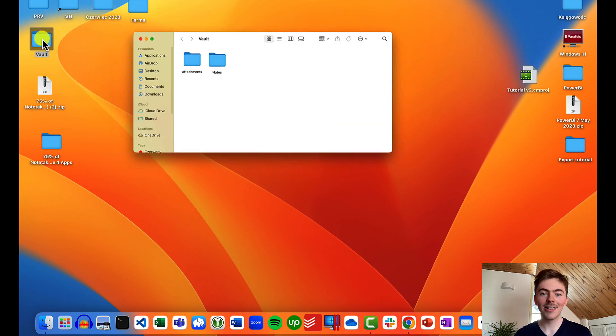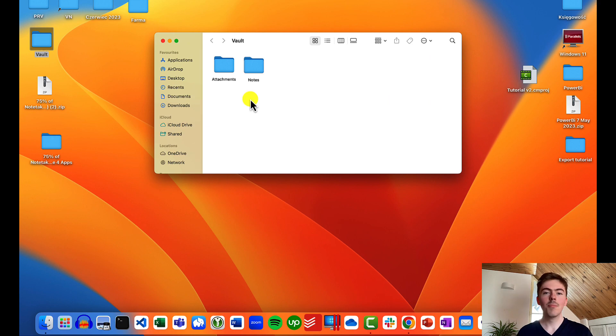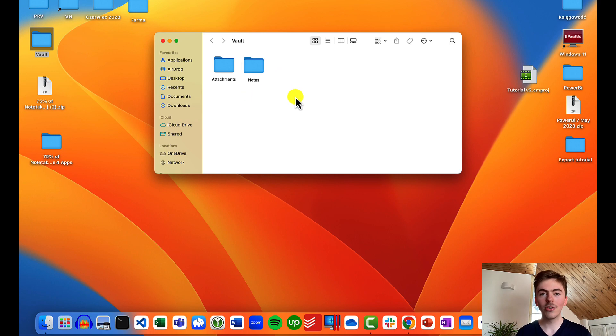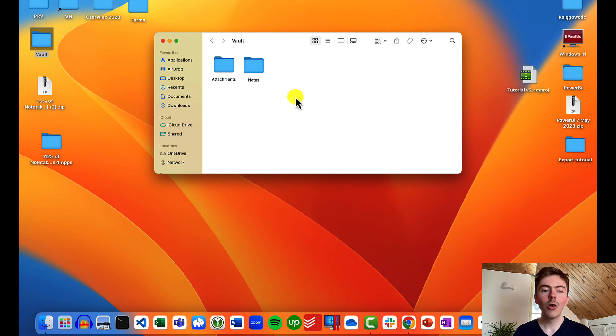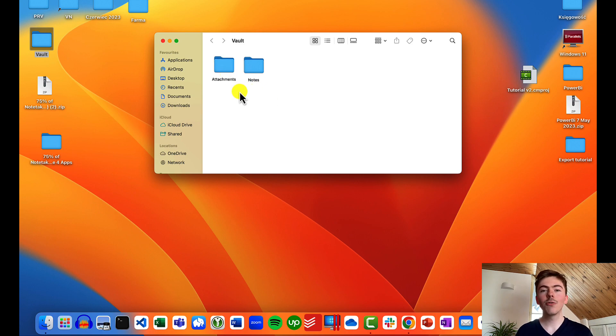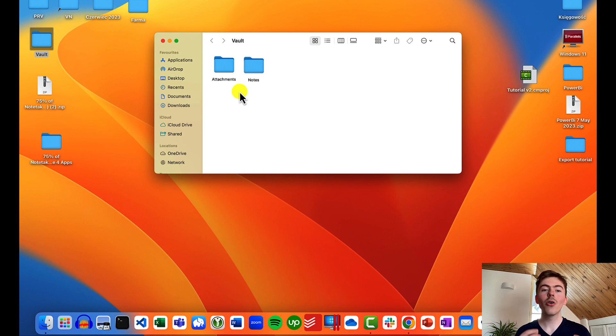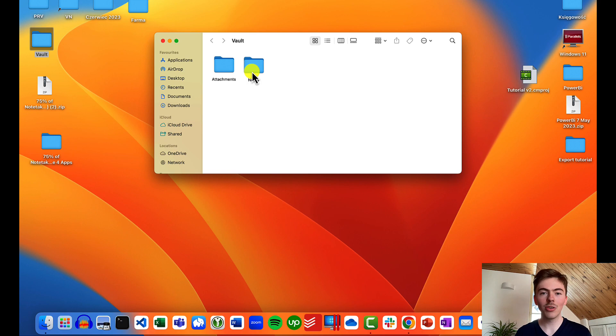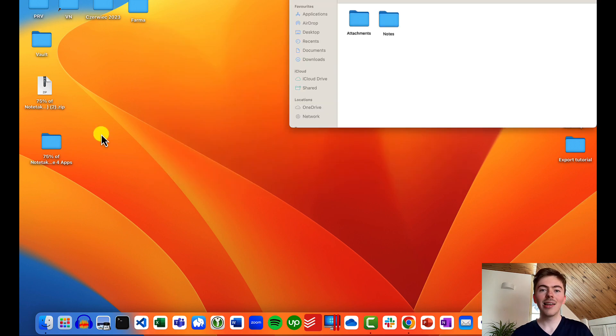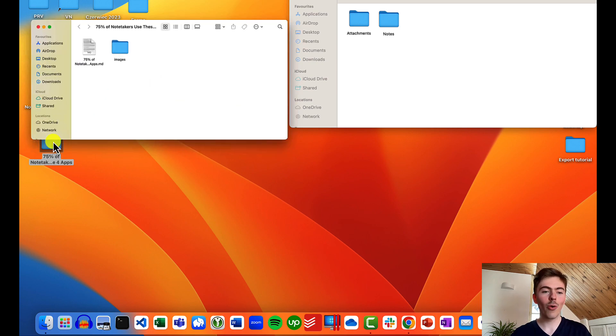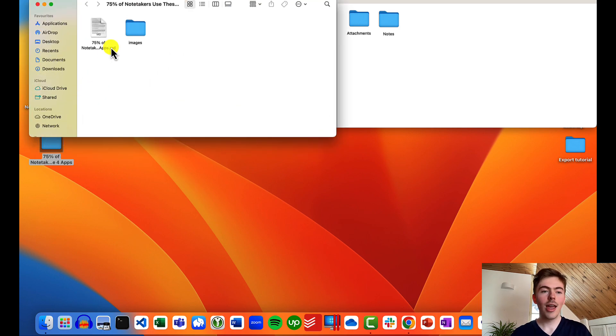I will open it. Most Obsidian users have at least two folders in their vault. One folder can be for notes, the markdown files, while the other folder is for attachments—all the images, videos and other files that you don't want to clutter your main folder, the notes folder. Let's open the folder with the notes that we have just downloaded from the video notebook web app.